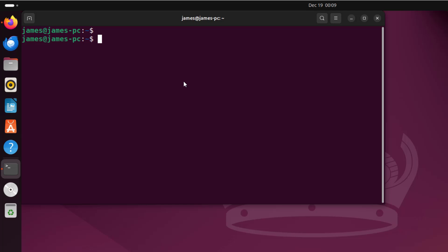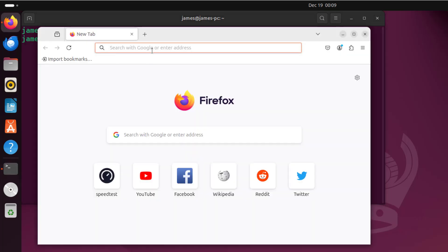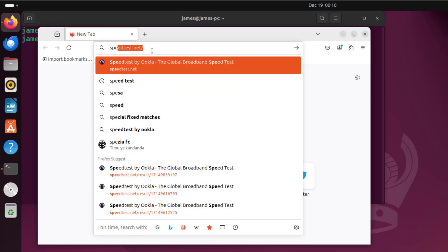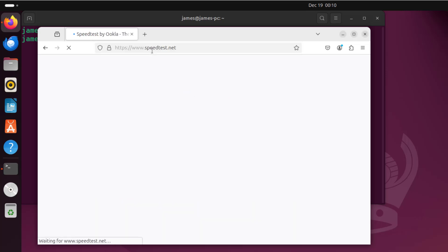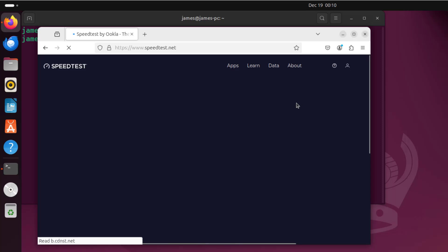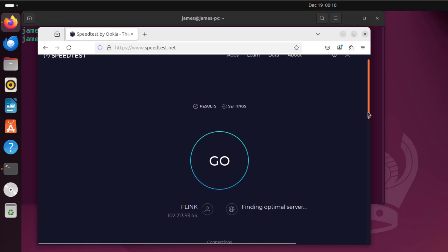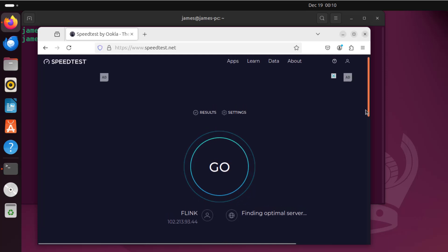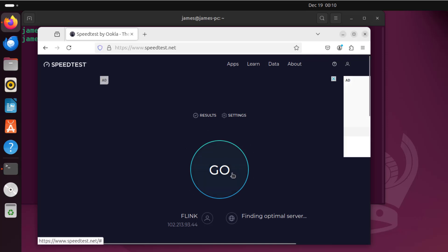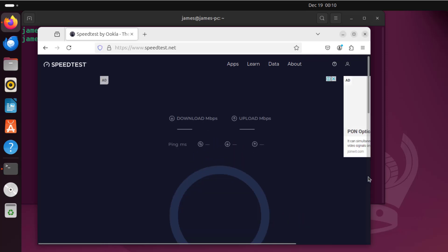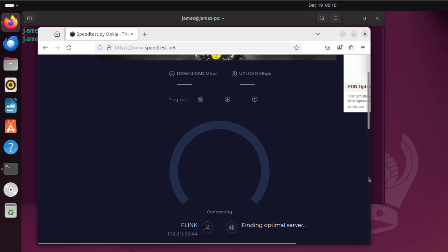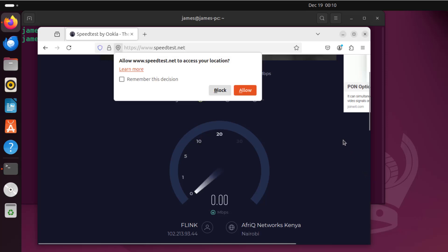Typically to check the internet or bandwidth speed, all you need to do is go to your web browser and visit speedtest.net and hit enter. This is the website that checks the internet speed and it gives you both the download and the upload speed. You'd click on the Go button and this will immediately start calculating both the download and the upload.